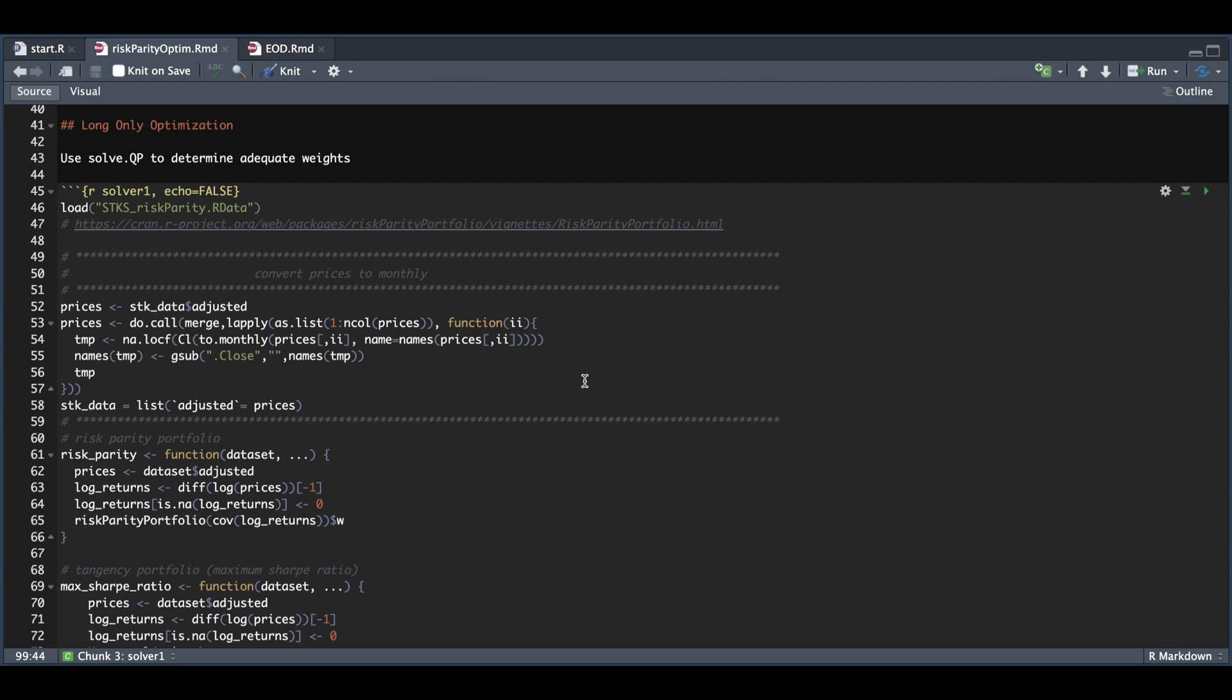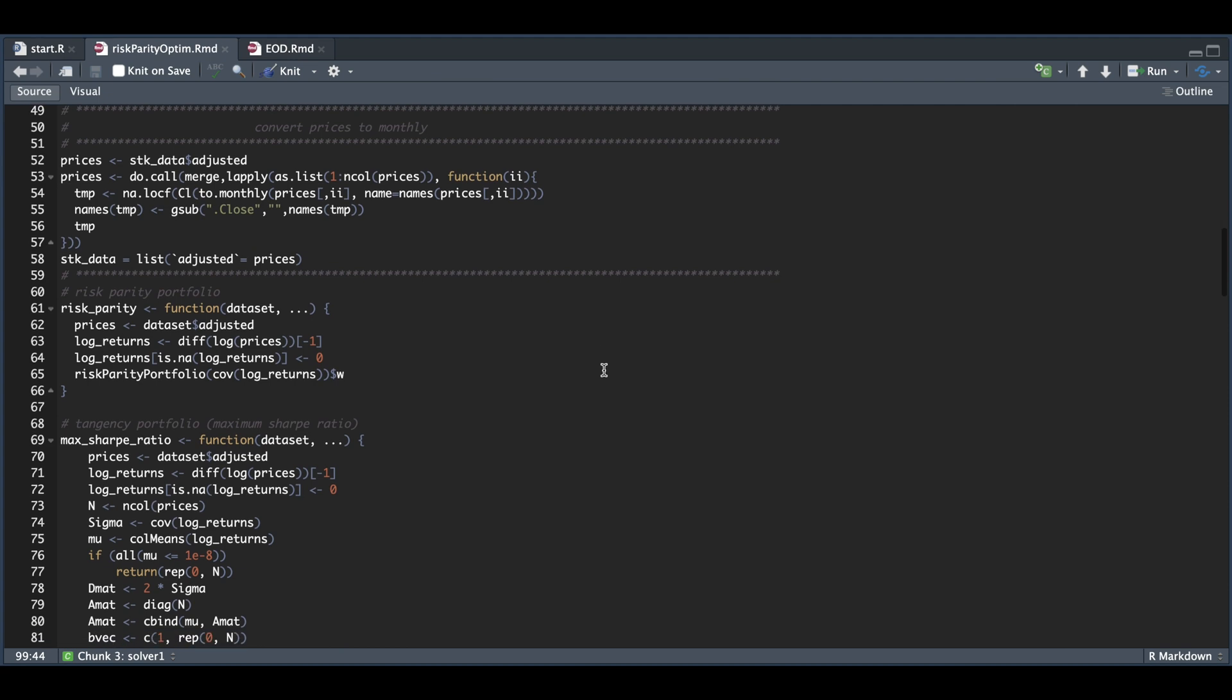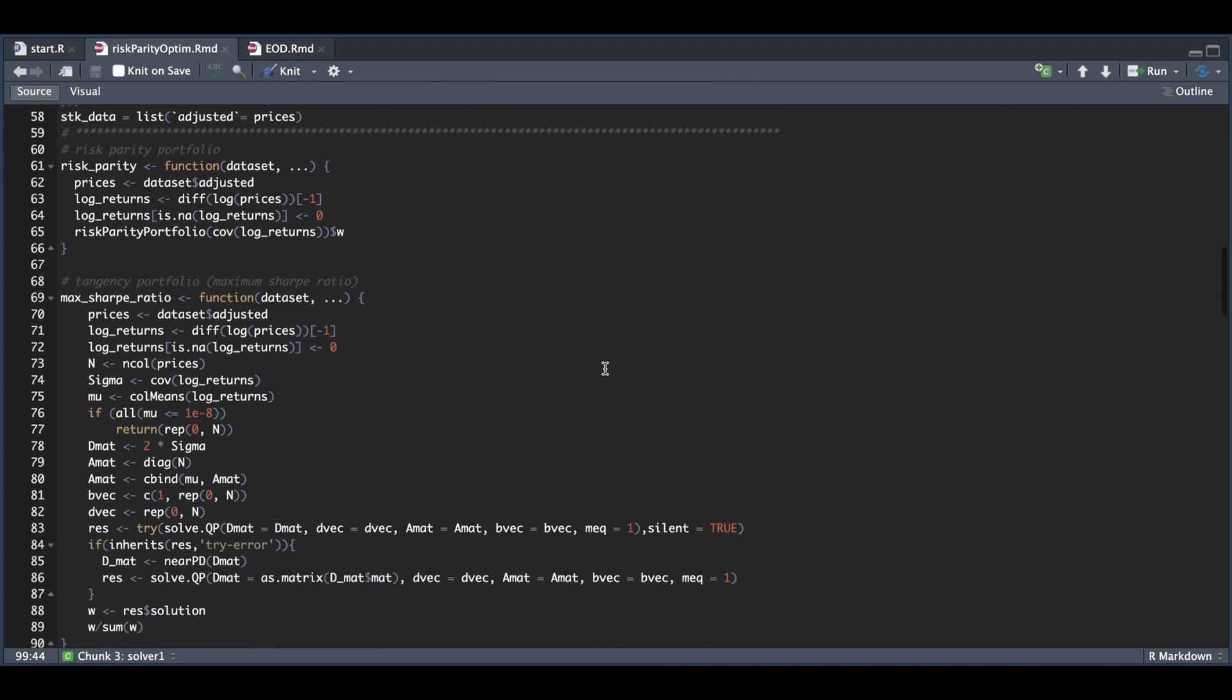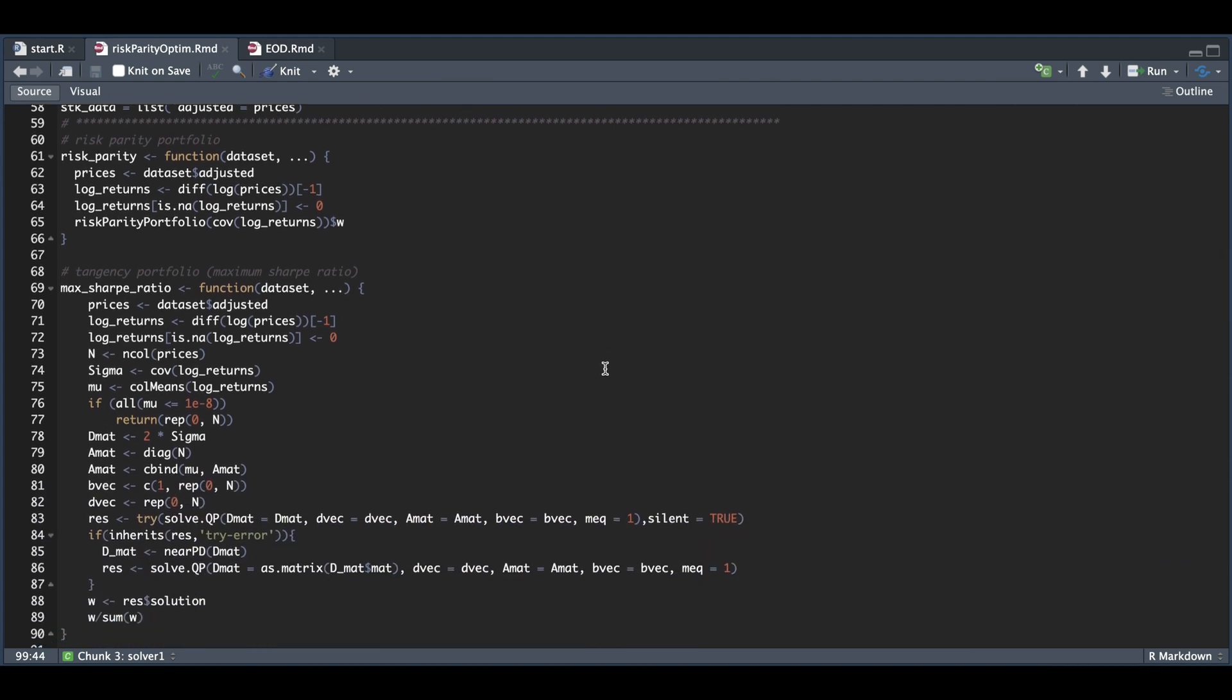After we assign that as a list, we'll assign two functions. The first one extracts our risk parity portfolio, while the second one extracts the max Sharpe ratio portfolio for each of the periods that we backtest.